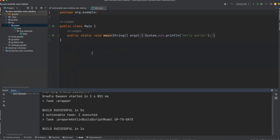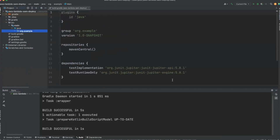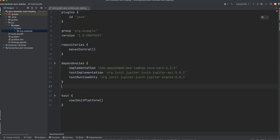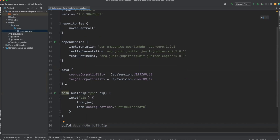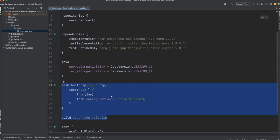The project is generated successfully. Let me delete this auto-generated code. Now in the build.gradle file, we will add the dependency for the Lambda function — that is AWS Lambda Java Core. I've also added configuration for Java compatibility version 11, and a second configuration for creating a zip file. This zip file will contain our executable jar file and all its dependencies.